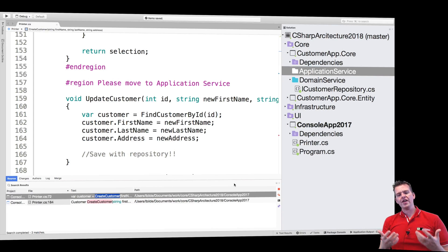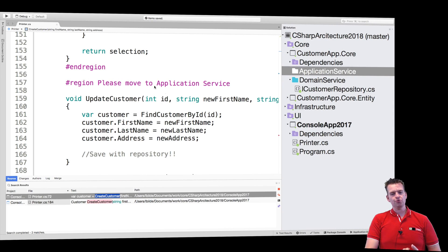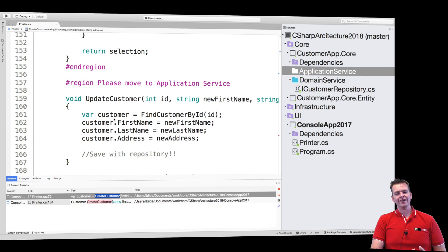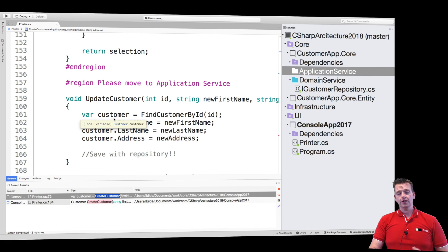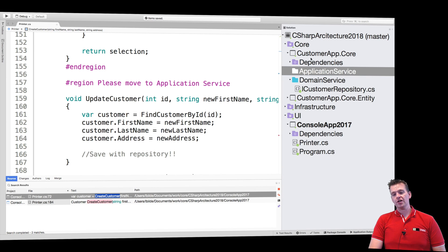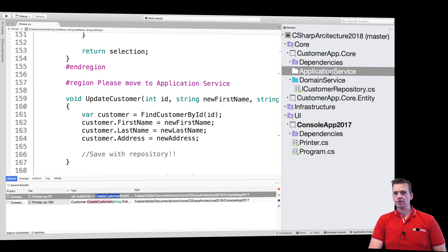Welcome back. So now that we have an idea in this region what we want to put into application service, let's make it. Now we're going to put the application service under customer app core application services, the folder we made earlier.